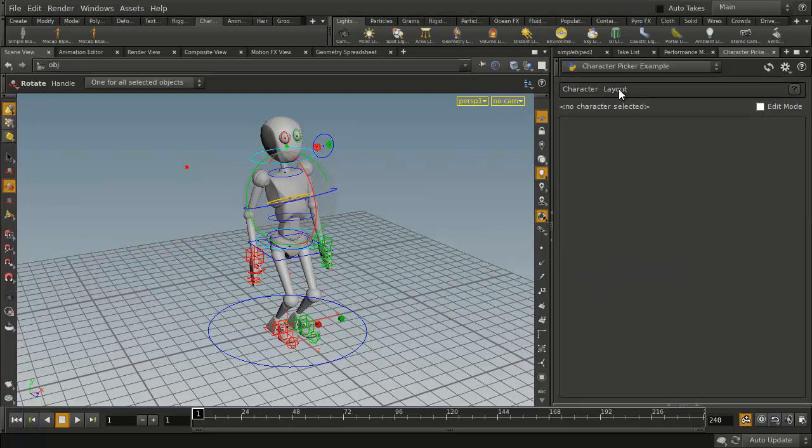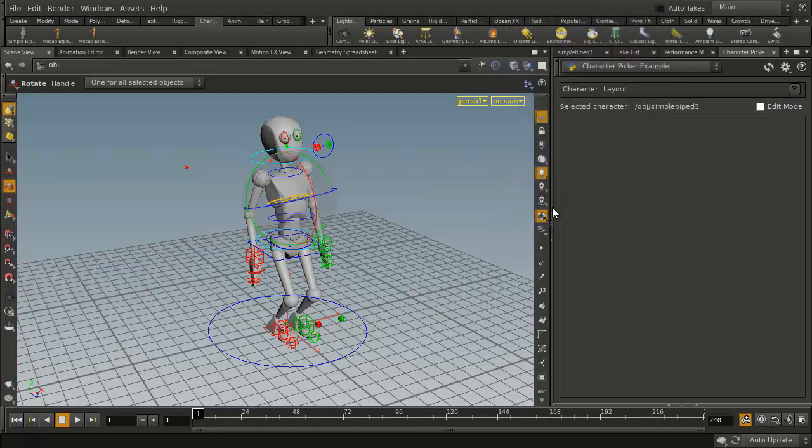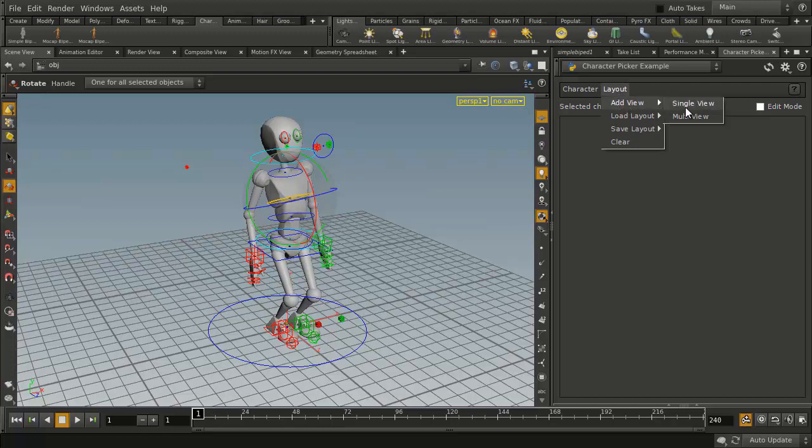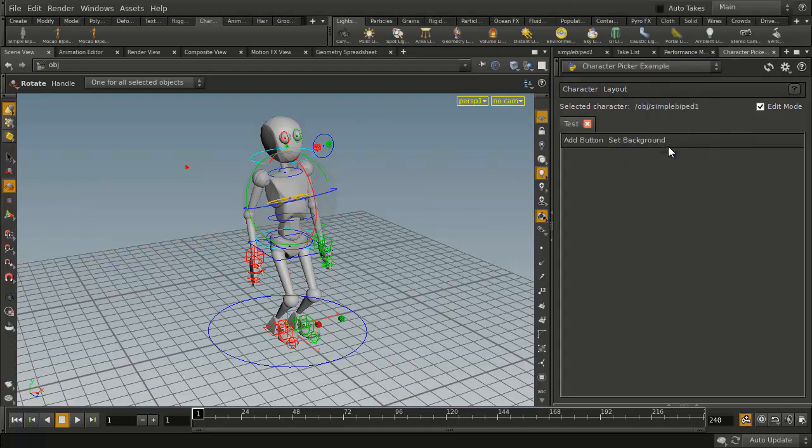Now what this will allow us to do is select our character by adding a particular character, let's say the simple biped, into the panel as a character that we want to work with, and then we can start to add some layout. So we can add, for instance, a single view. We'll call this test, and from here we can start to do things like add a button.